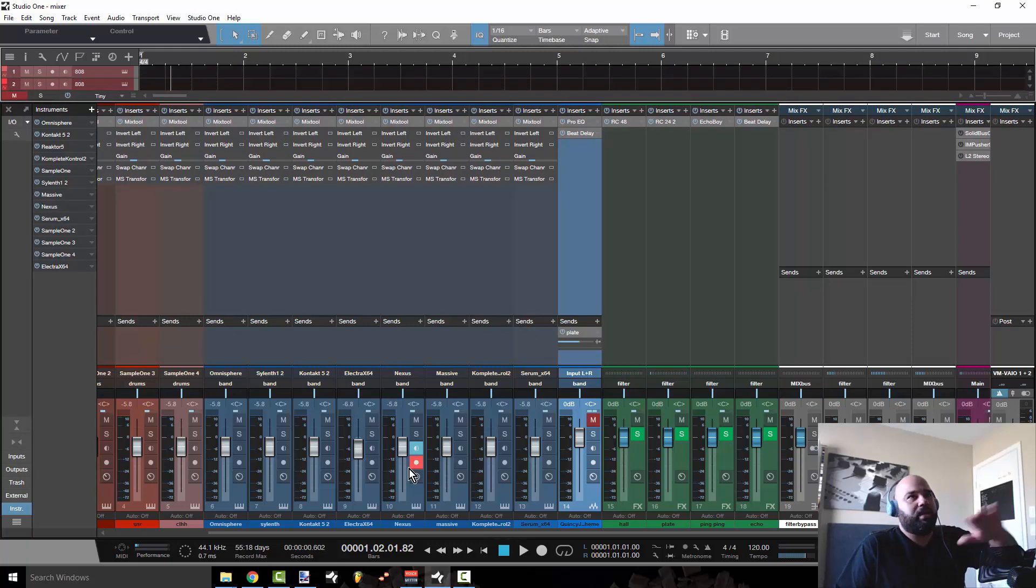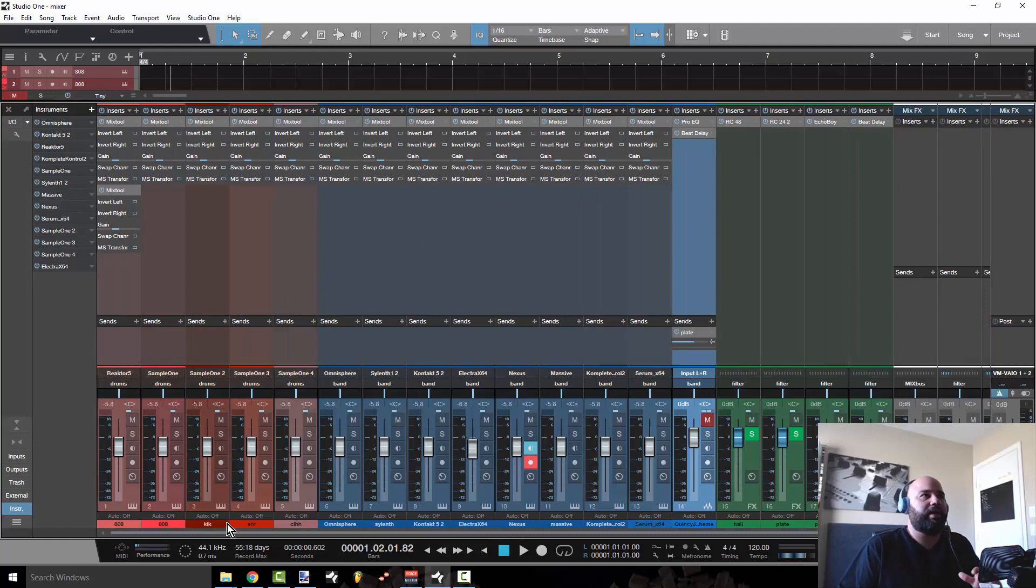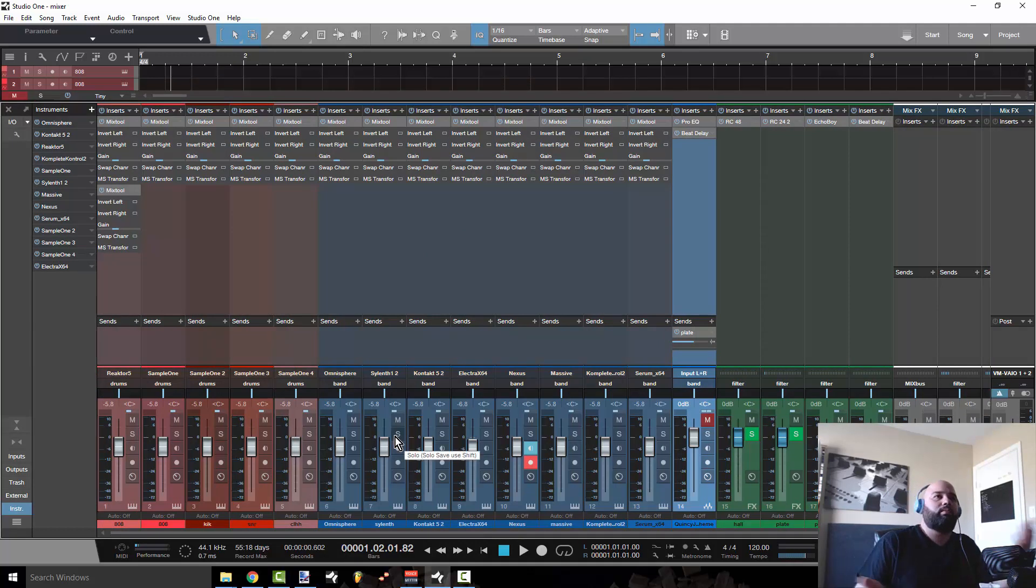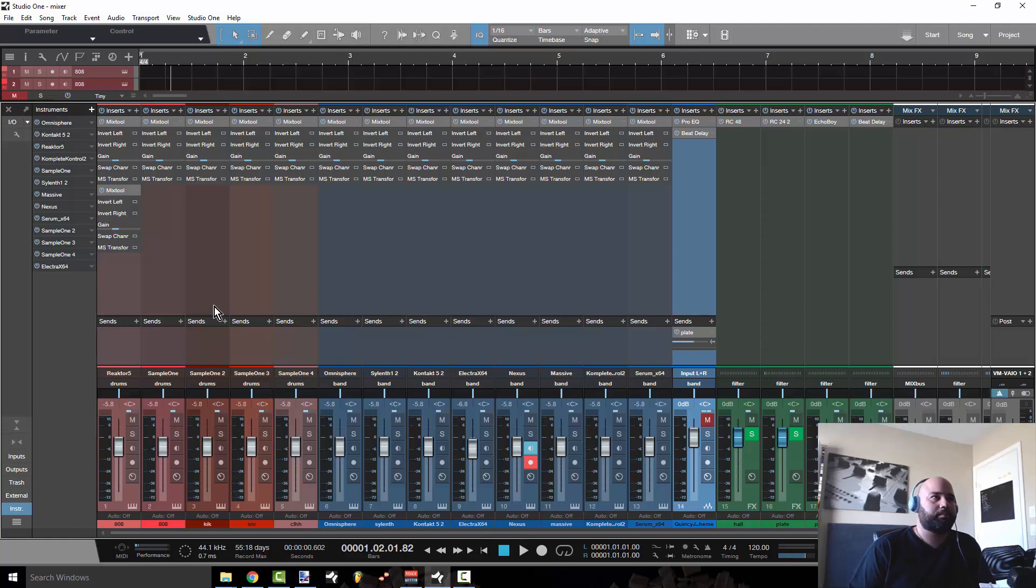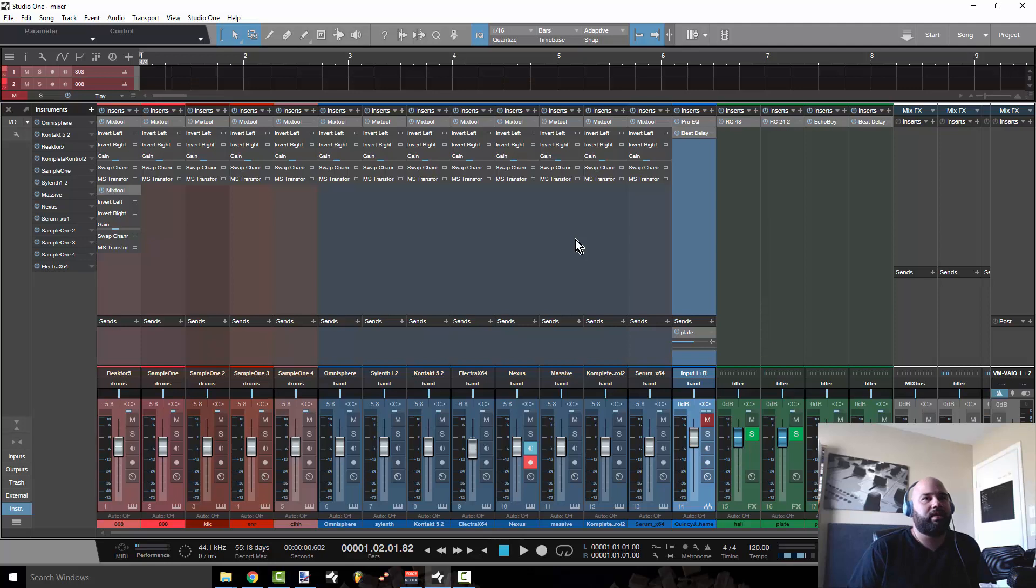So for me, this setup right here, this is home. I'm used to looking at mixers. You have the faders and then you have your inserts up here. Everything makes sense.